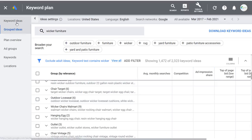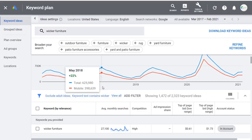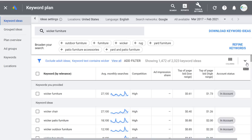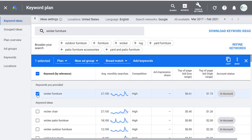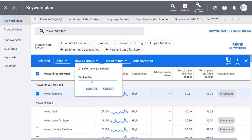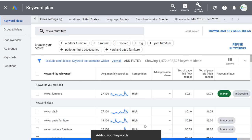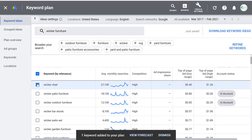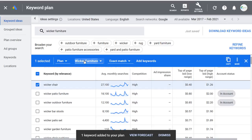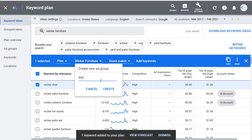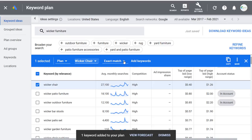In order to build a campaign, I generally come over to Keyword Ideas. I'll remove the chart to see more results. Starting at the top — let's say I want to take wicker furniture and add it to our plan, create a new ad group called Wicker Furniture, and bid on the exact match version. Then for wicker chair, we'll add it to our plan, create a new ad group called Wicker Chair, and maybe do phrase match for this one.